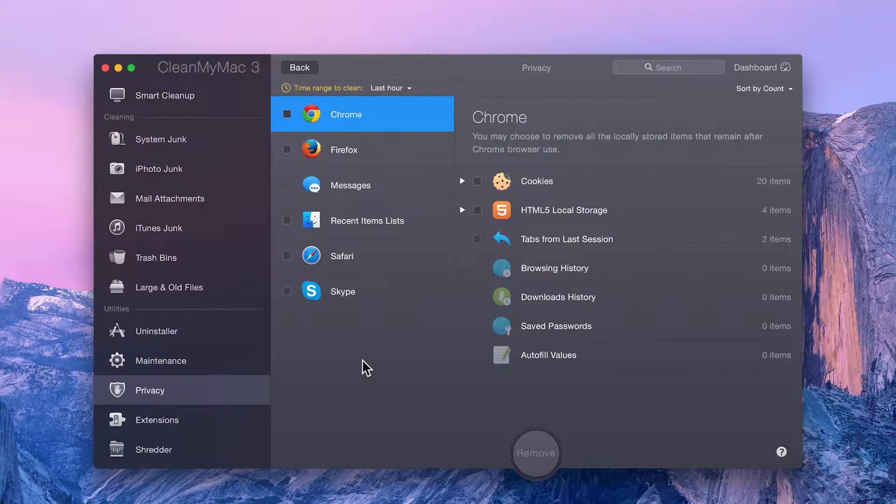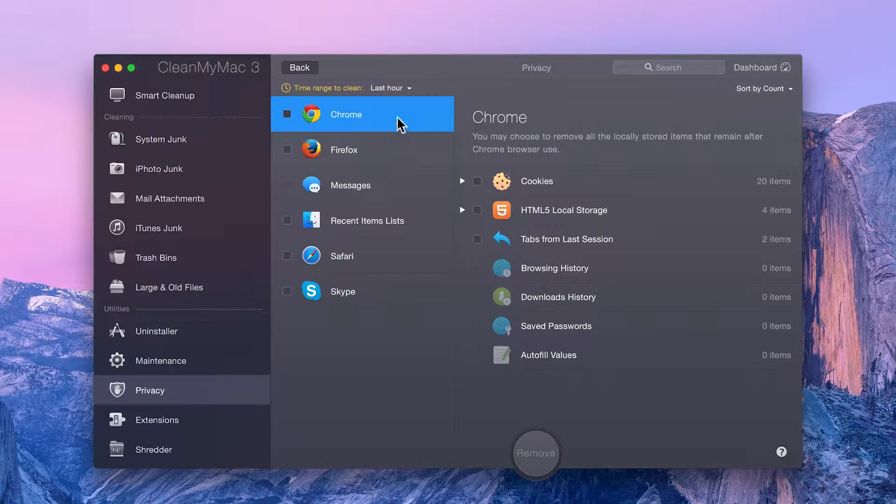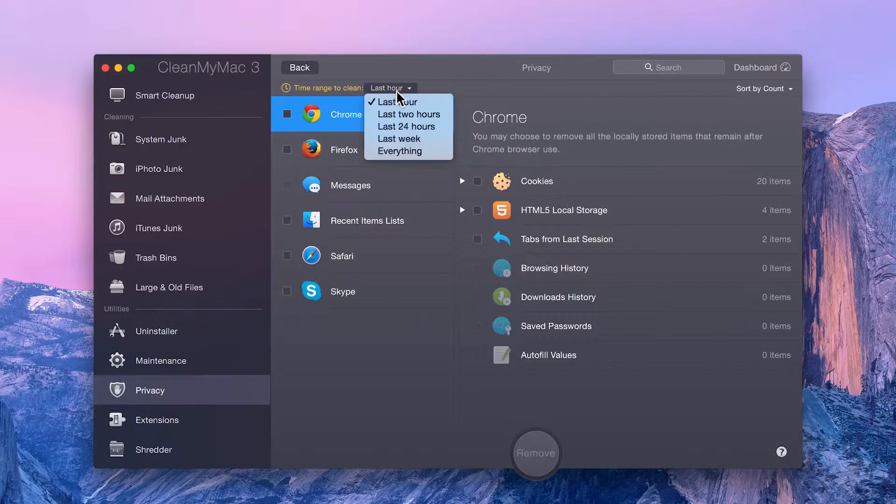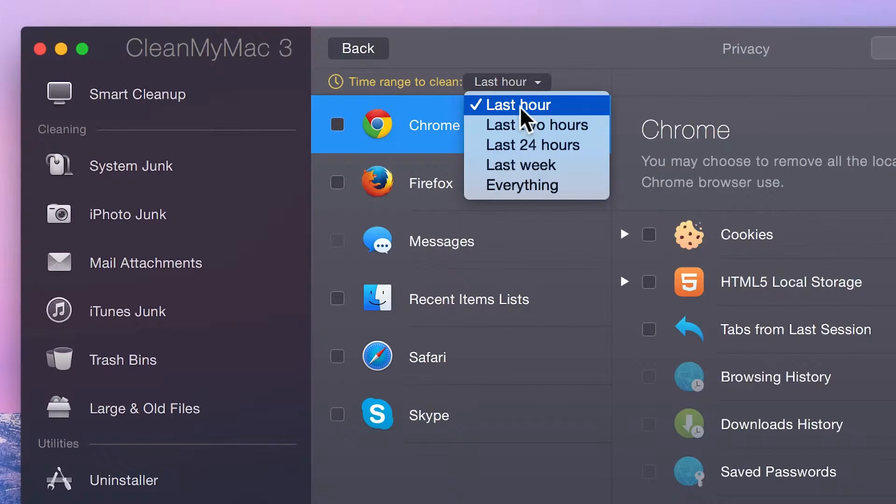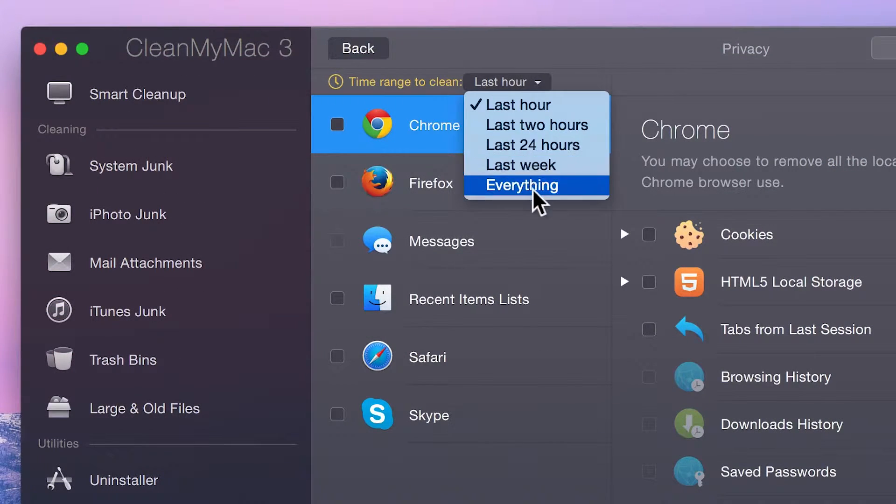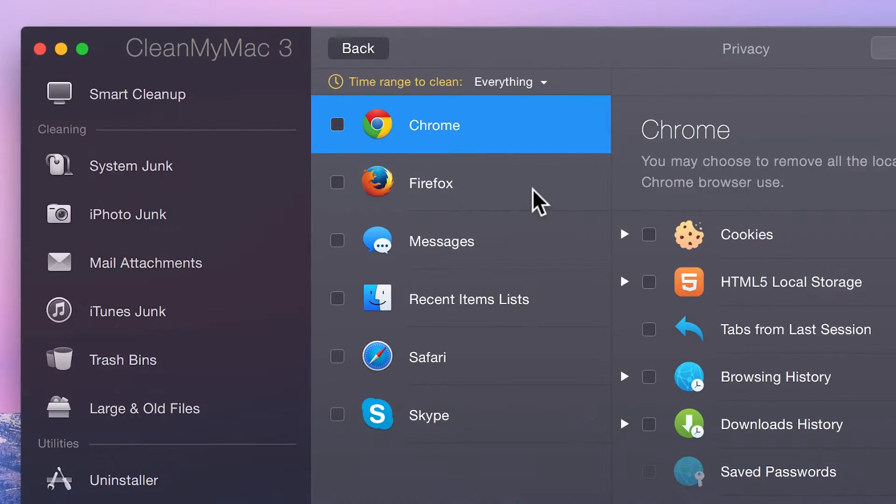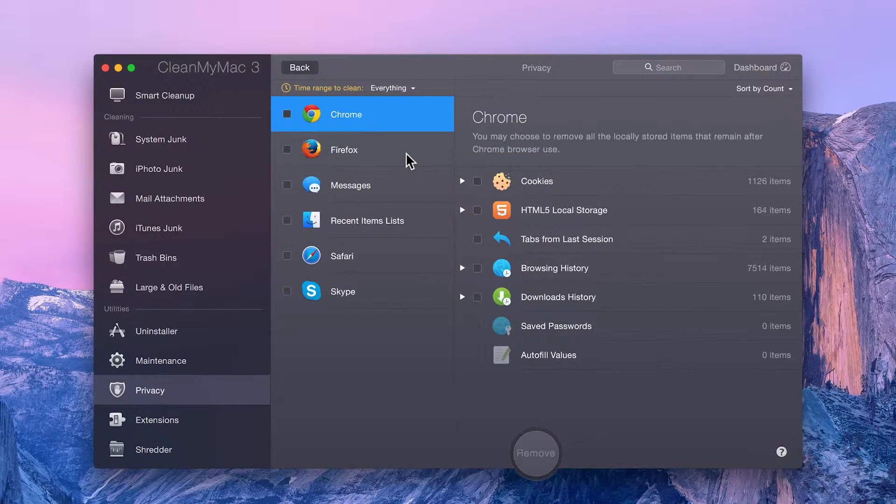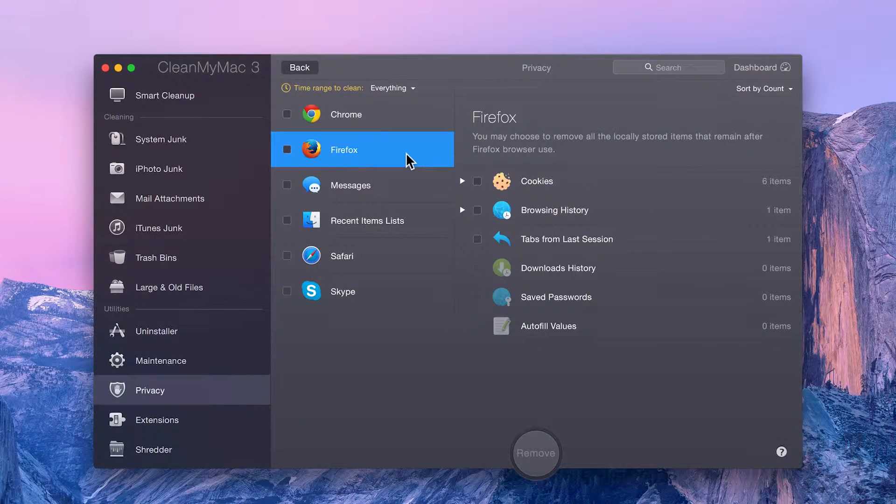First off, you can determine a time range to clean, ranging from the info accumulated in the last hour to everything that is available. The list to the left includes all the types of items whose private data you can clean.